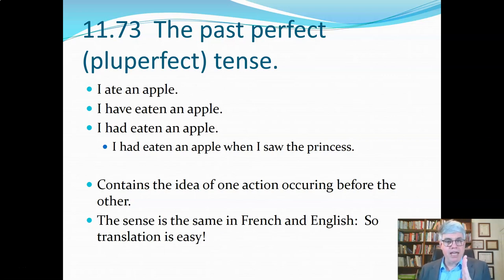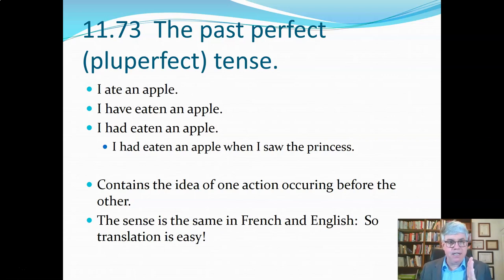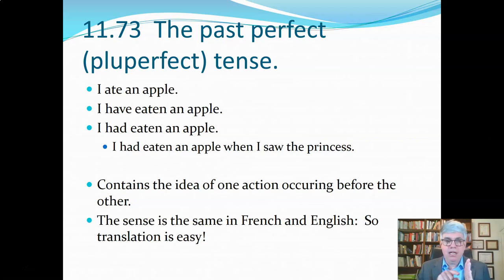So if I say 'I ate an apple,' that means at a specific point in time in the past, I ate an apple. If I said 'I have eaten an apple,' all you know is that sometime I have eaten at least one apple in the past — you don't know what point it was. So 'I ate an apple' is a specific point; 'I have eaten an apple' is an unspecific point in time.